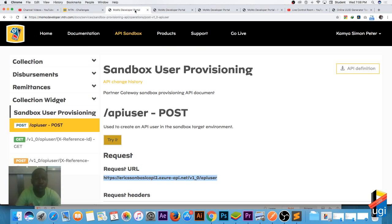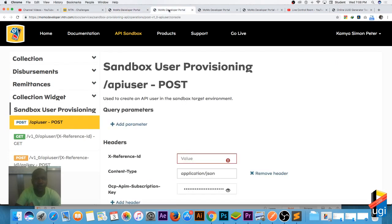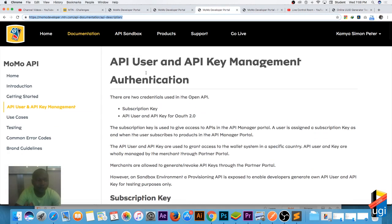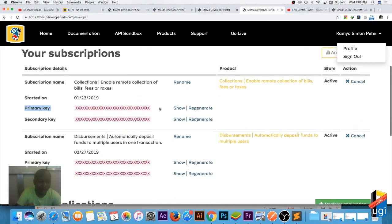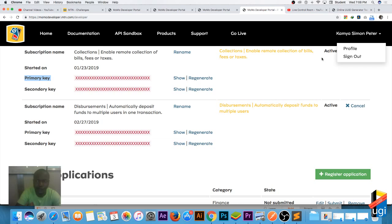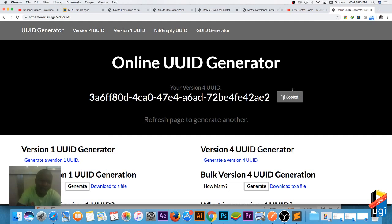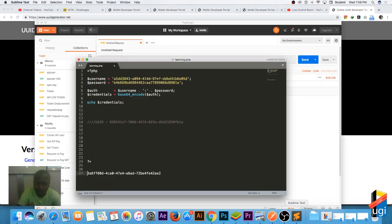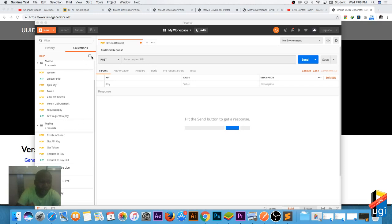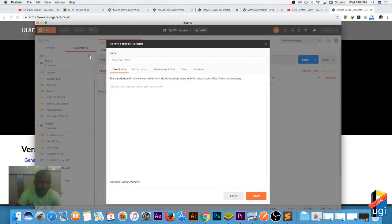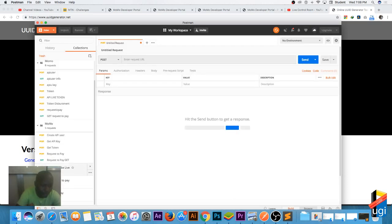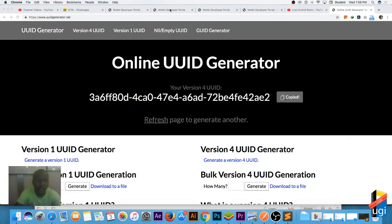I have the sandbox open, and I'm creating a user under user provisioning. I have the test for the user provisioning sandbox, the documentation, my subscription keys — you just go to profile to find those. I also have my online UUID editor and Postman running alongside Sublime Text so I can paste my code. I've already created a new collection in Postman called 'Momo YouTube Live.'